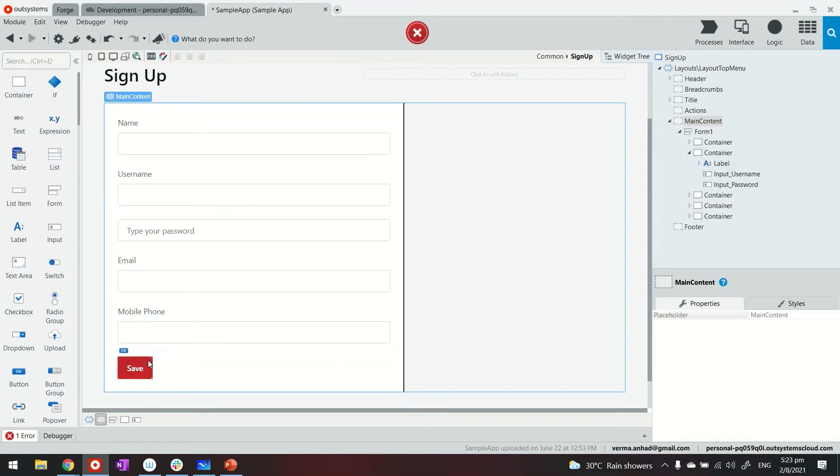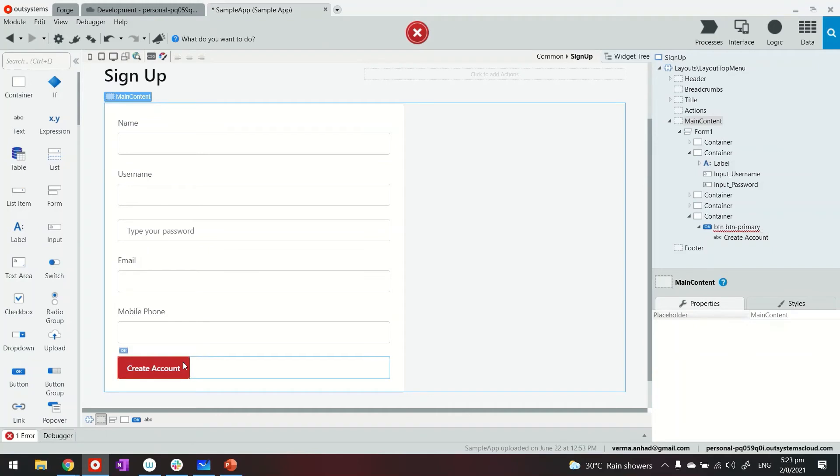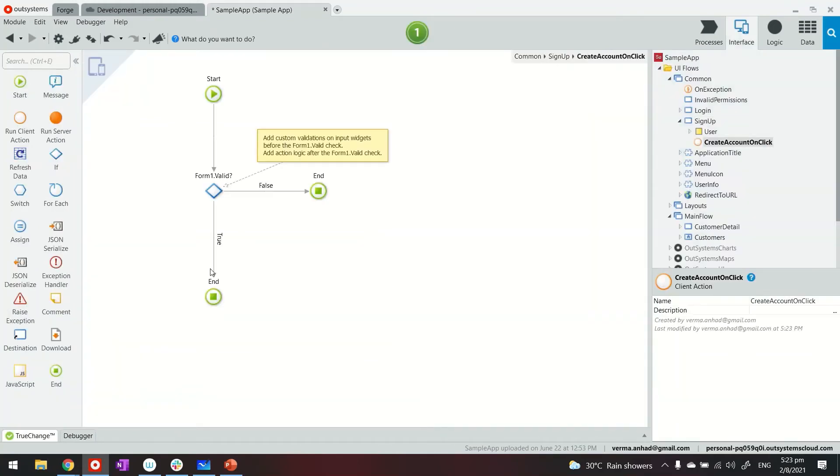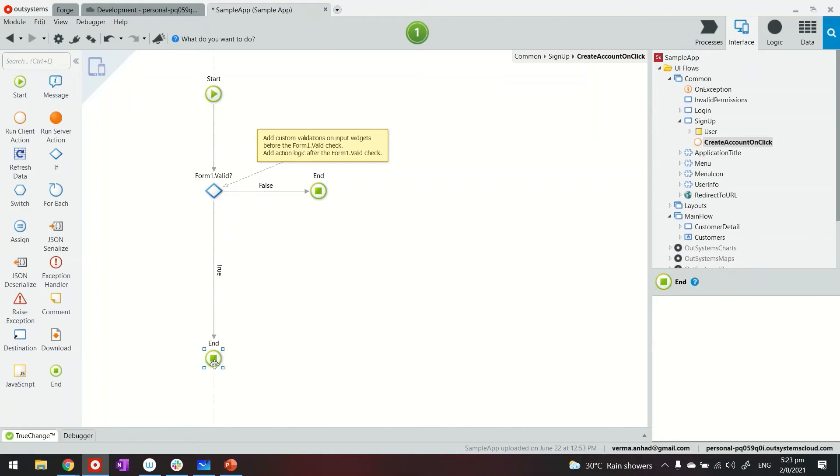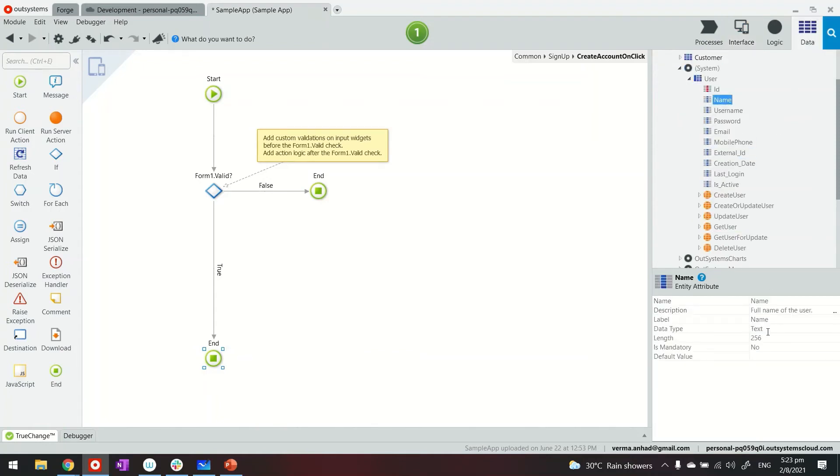In the next part, when somebody clicks on save, or we can rename it to create account. This way we're going to write the logic of creating this new customer. Of course, the whole validation can go on and about. In this case, there are a few things which I need to do.